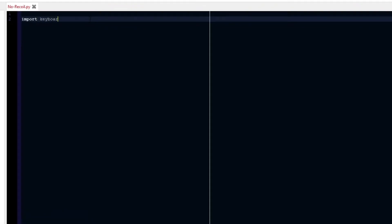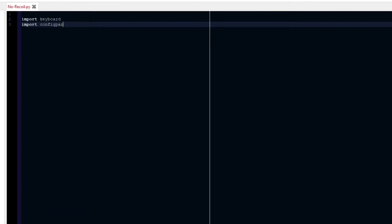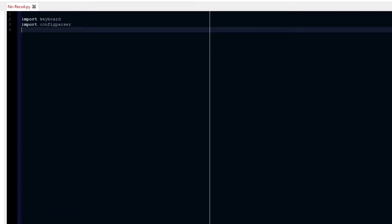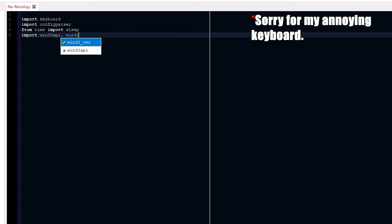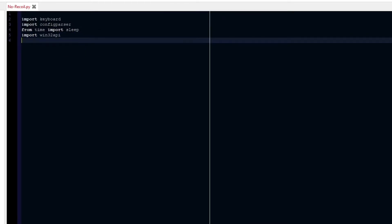First I'm going to import the keyboard module. I'm going to import the ConfigParser module. I'm also going to import from time, I'm going to import the sleep function. I'm also going to be importing the Win32 API — I don't need Win32Con, just the API.